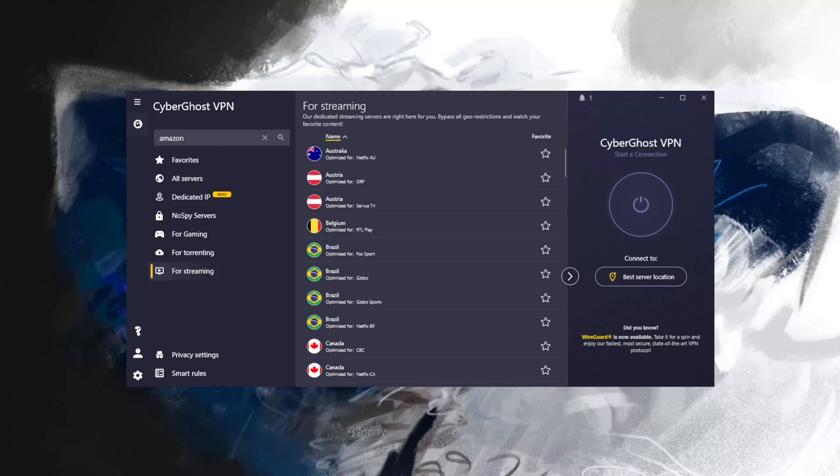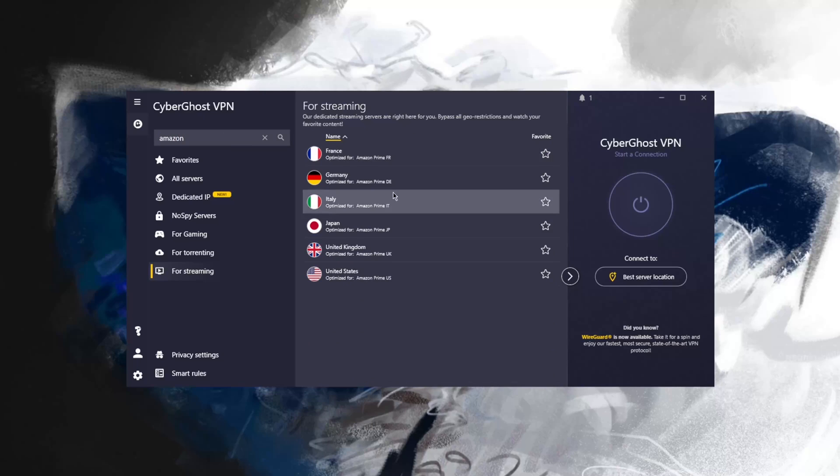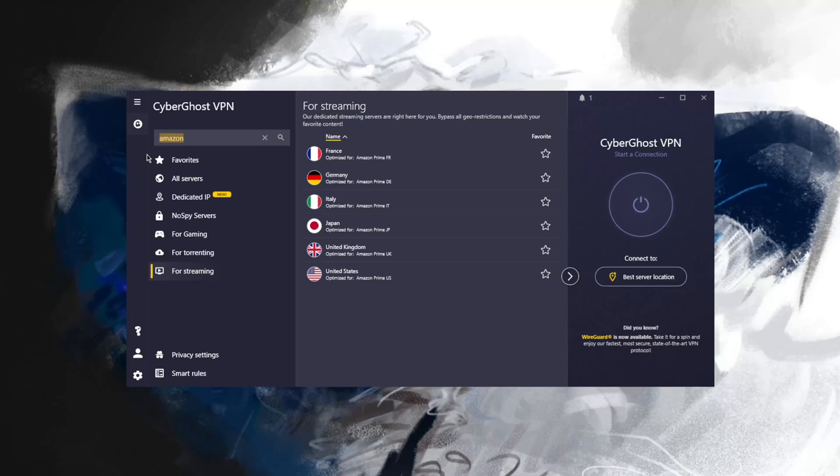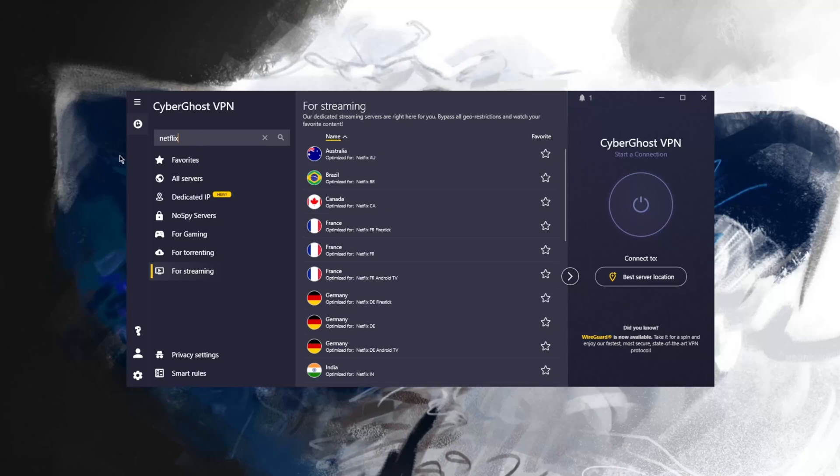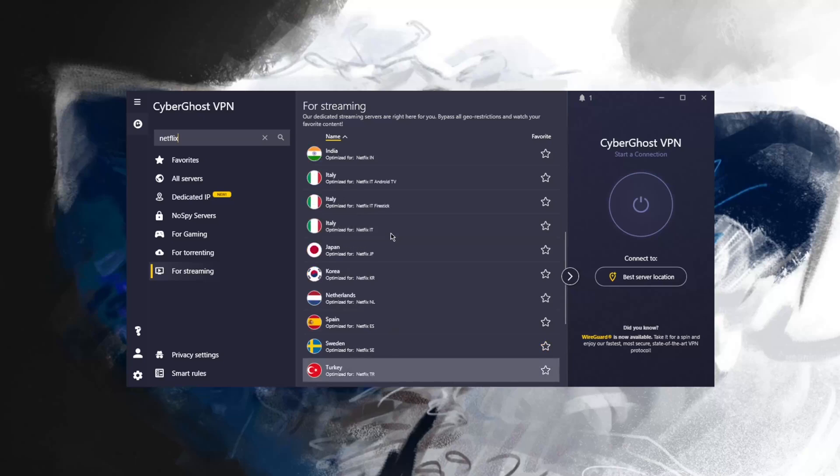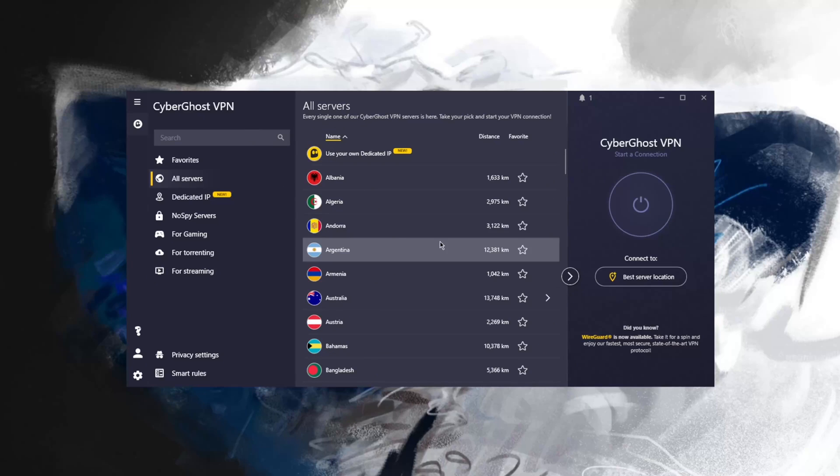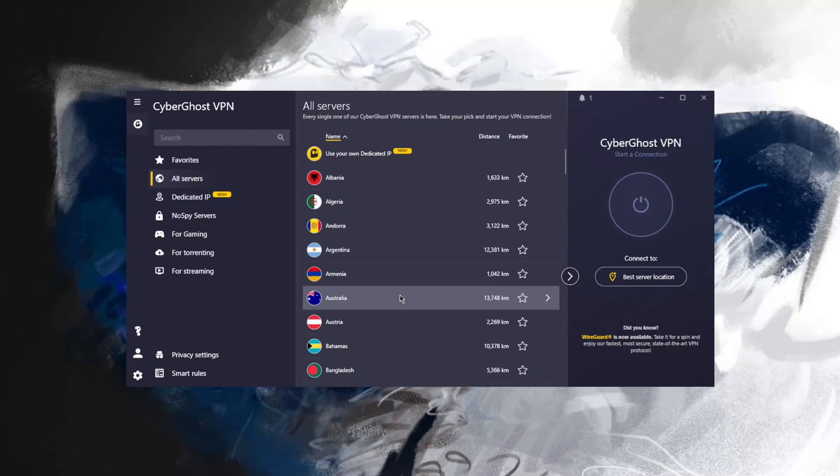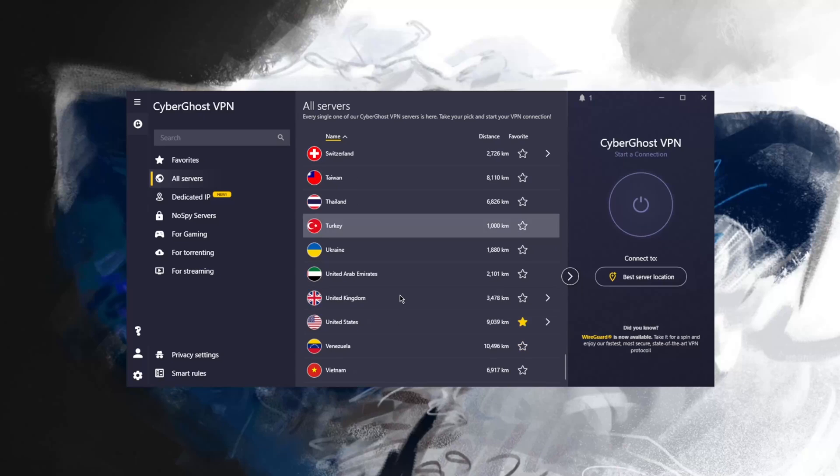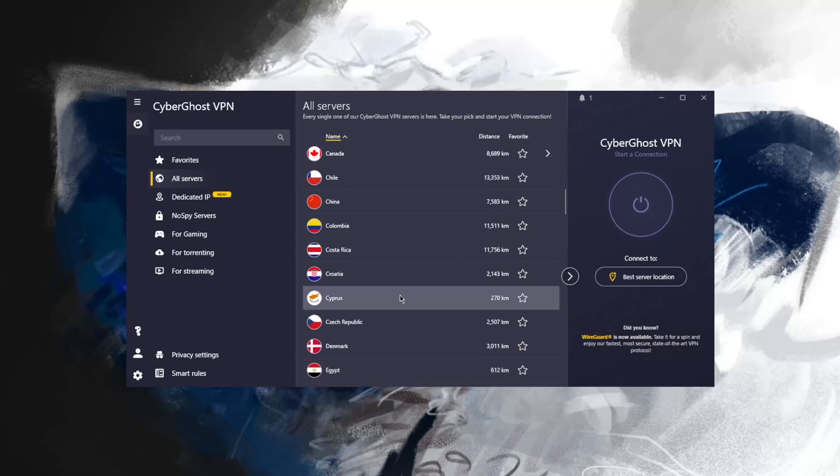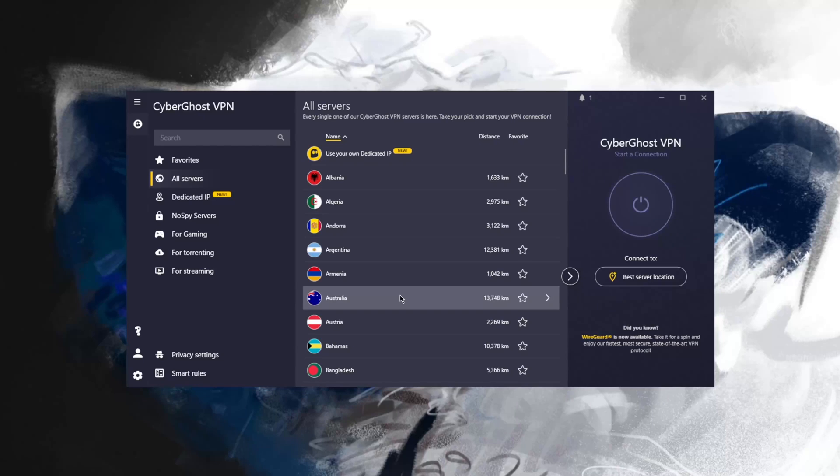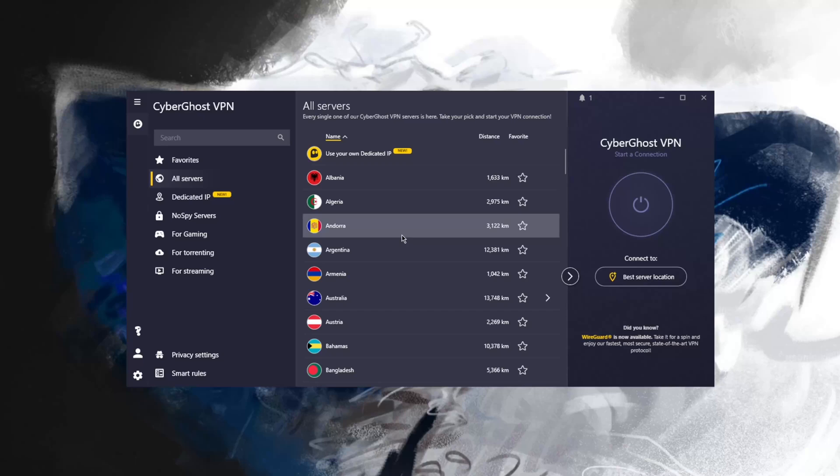If I want to unblock Amazon, I can just look up Amazon and here we have the Amazon Prime Video servers. Same thing with Netflix, and here we have all the Netflix servers. It's a very neat feature. With regards to the servers, you have over 6,500 servers in 90 countries, which is way above the industry average. You'll be able to secure up to seven devices with just a single subscription.